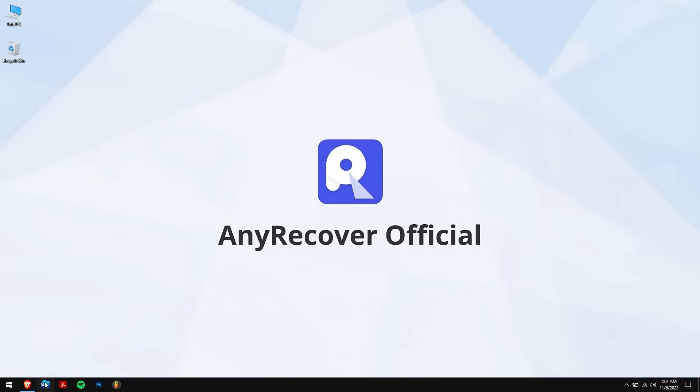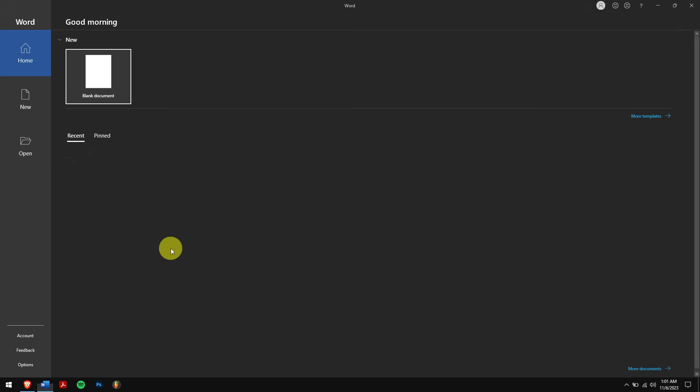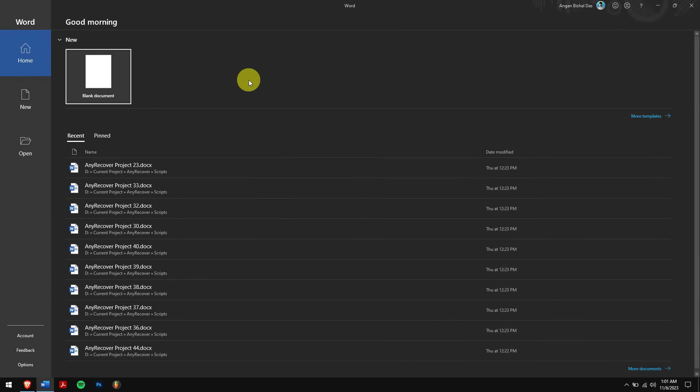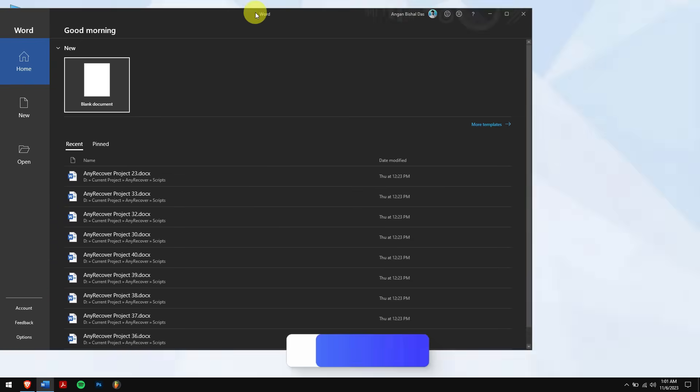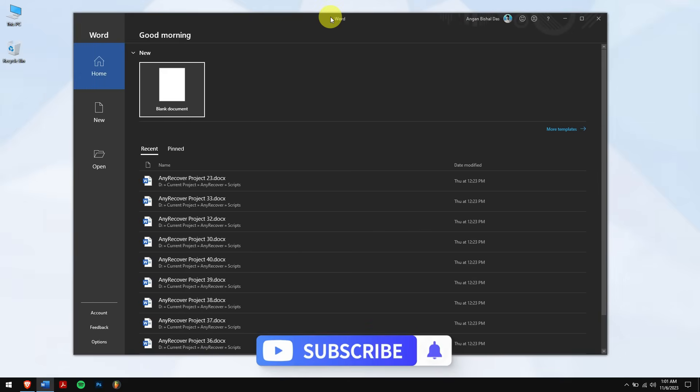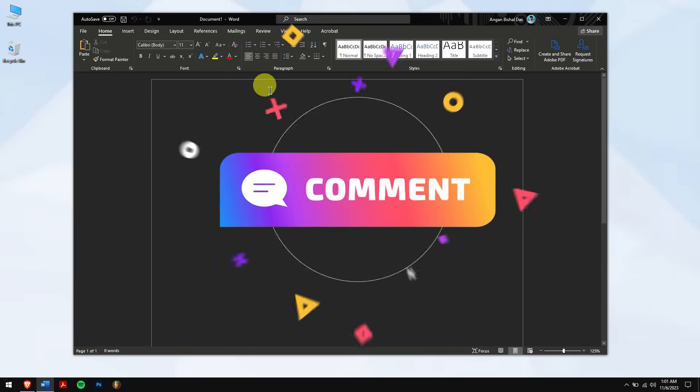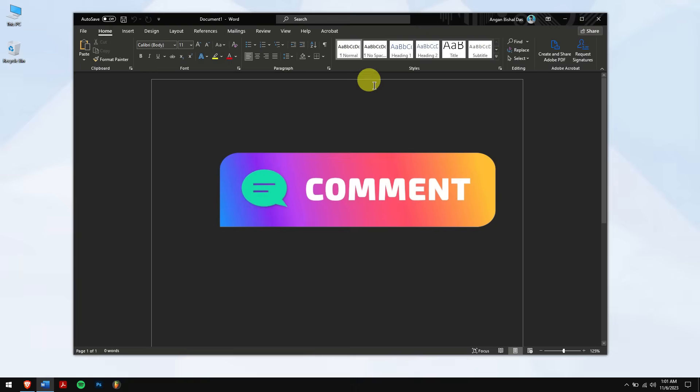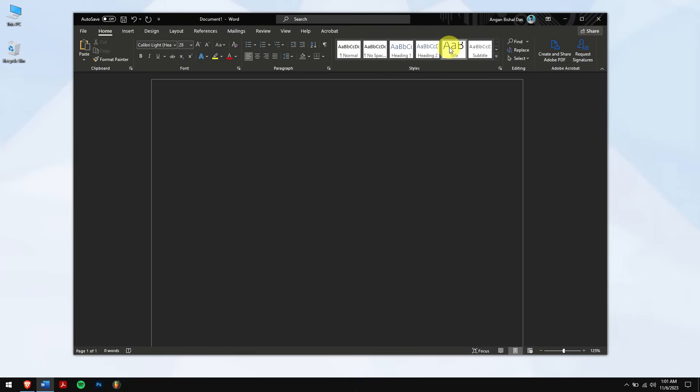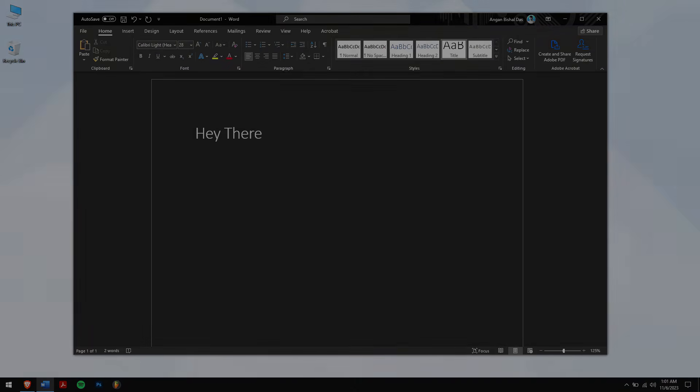Well, by following these steps you'll be able to recover your unsaved or deleted Word documents. If you face any issues or if you have doubts, then do let us know in the comment box down below. Do subscribe to our channel for more videos just like this one, and I'll see you in the upcoming videos. Till then, take care.